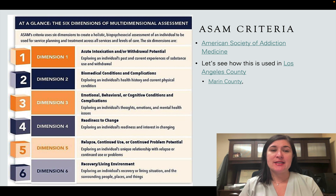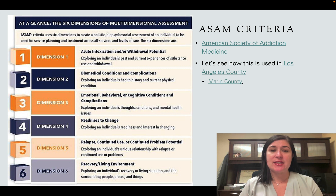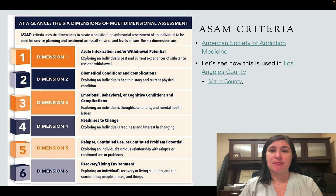You're wanting to use these six dimensions to create a holistic assessment of the individual, to get their individualistic needs, which will then give us information about which level of care is best suited for this individual client.